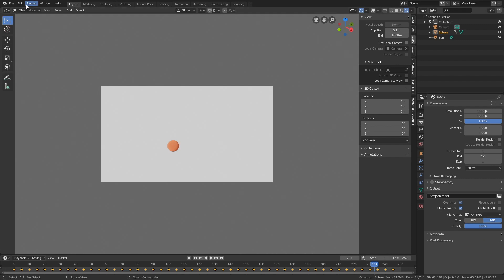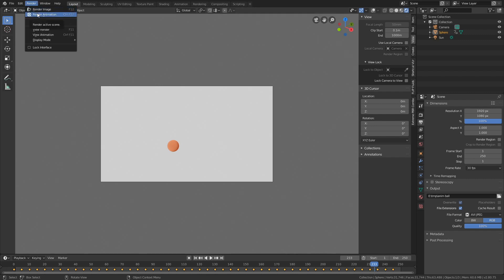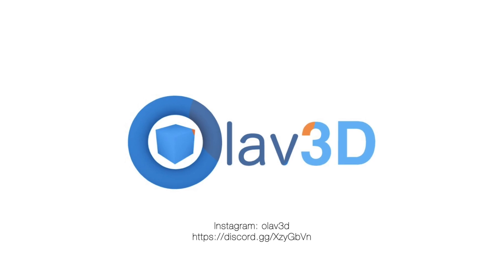Go to Render, set the display mode to the Image Editor, then click Render Animation. That's it for this tutorial — hope you enjoyed it. I'll post more Blender tutorials very soon, so thank you for watching and subscribe.